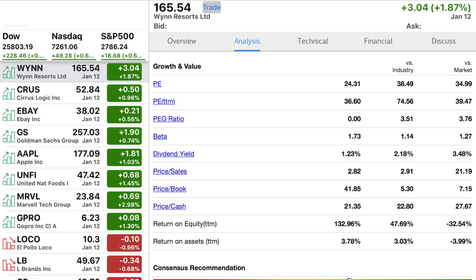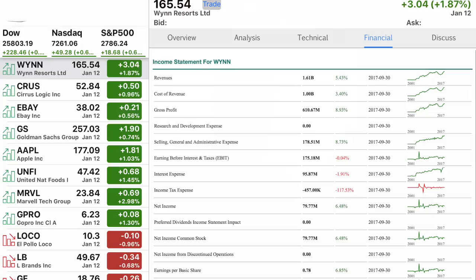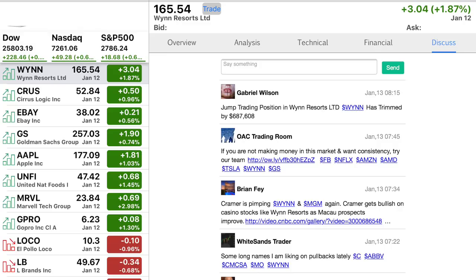The next tab over is an analysis tab showing PE versus the industry versus the market, PEG ratios, beta ratios, dividend yield versus industry and market averages, price to sales, price to book, and price to cash ratios. There's also a technical analysis section for those who care about that, and a financials section — though I'd always recommend using the investor relations page of the actual company rather than an app, since you never know how accurate those numbers are. The last tab is a discuss section where people post about that stock.